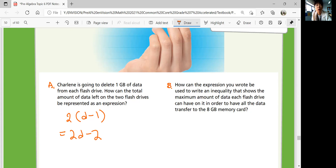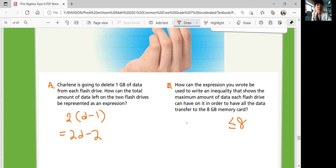Part B: How can the expression you wrote be used to write an inequality that shows the maximum amount of data each flash drive can have in order to transfer all data to the 8-gigabyte memory card? The maximum would be 8, so the total memory expression must be less than or equal to 8 gigabytes. You write 2 times (D minus 1) is less than or equal to 8.